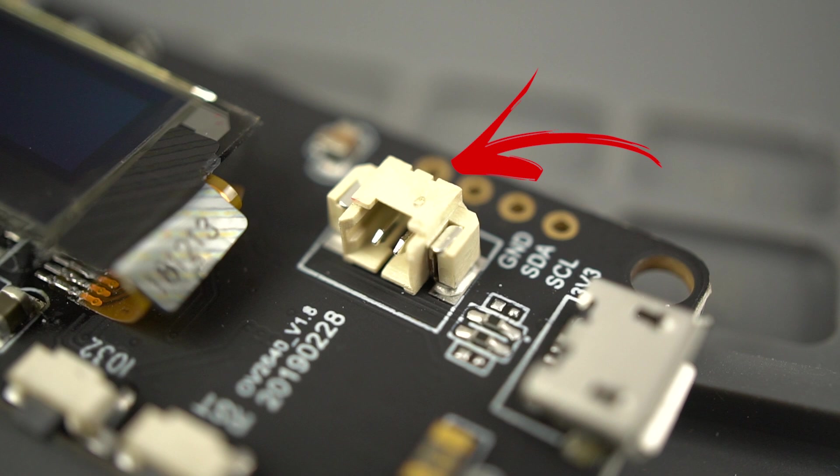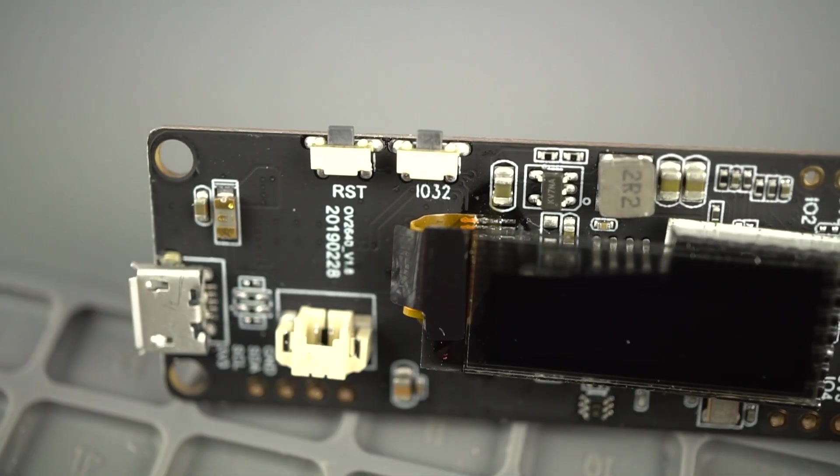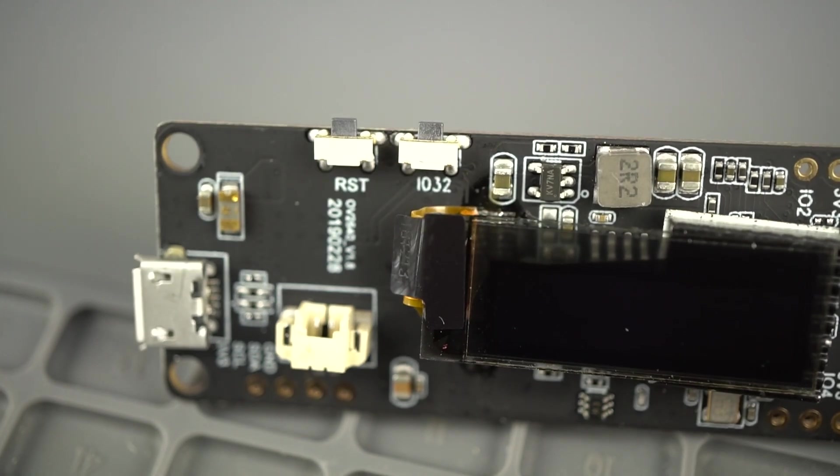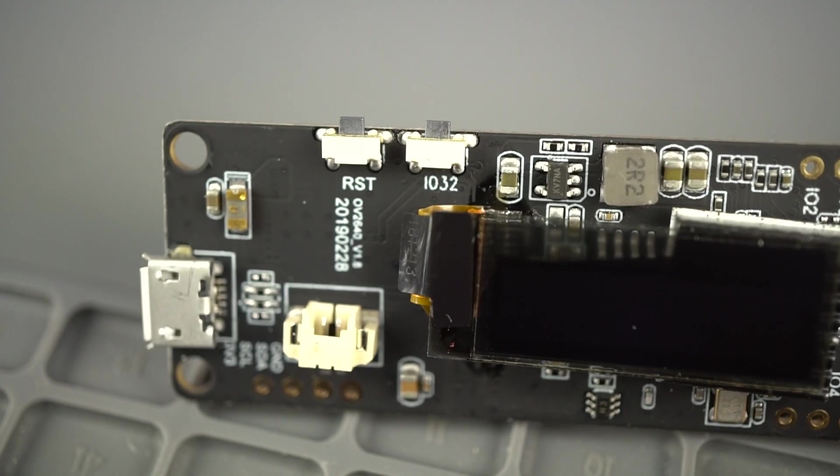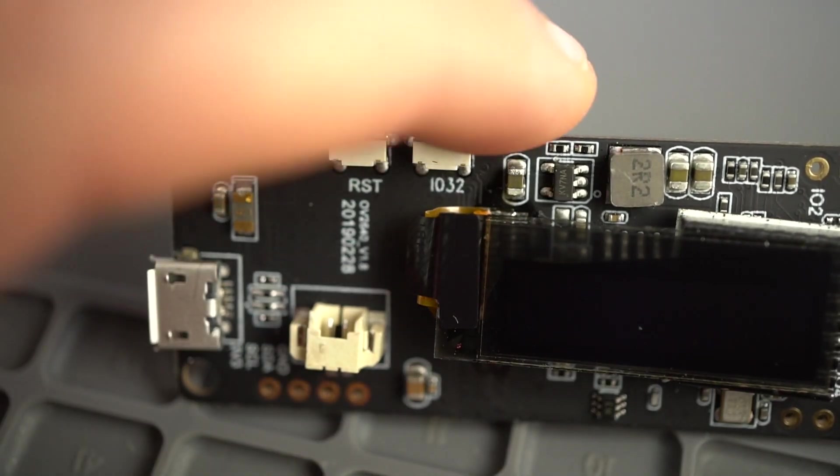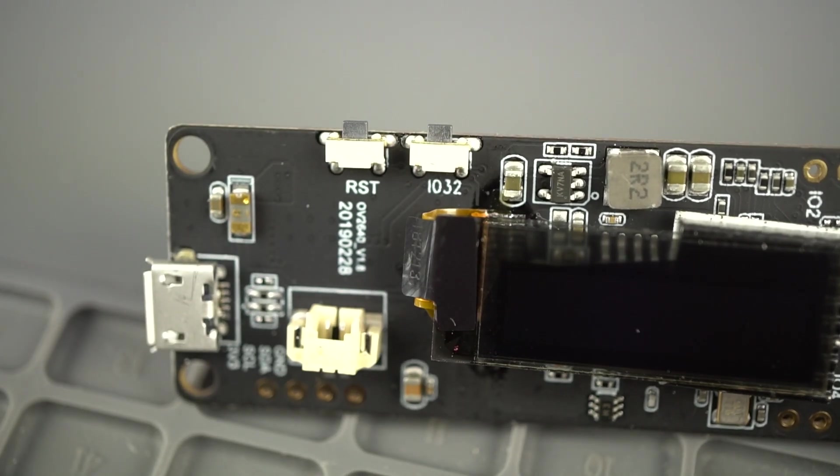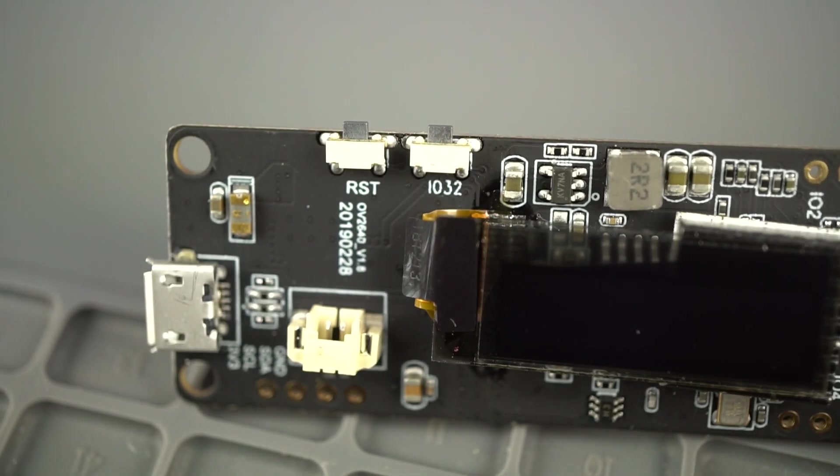Finally, the board comes with two buttons: a reset button that resets the board, and another button connected to GPIO 32 that can be used to trigger any task, like taking a photo.